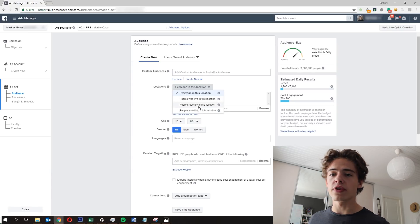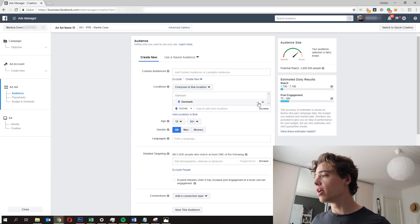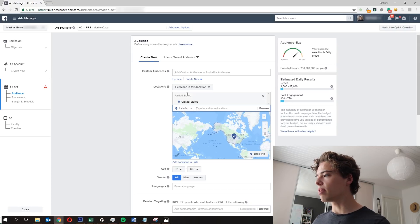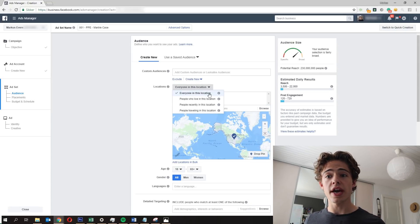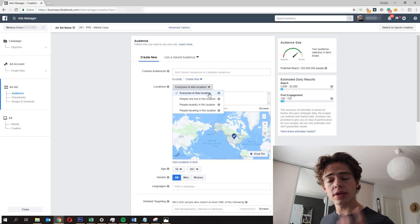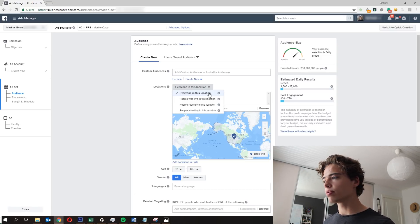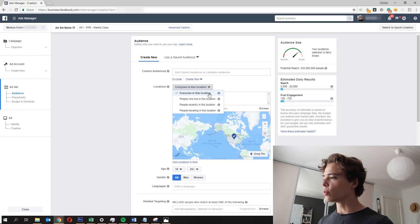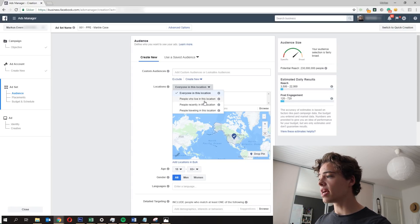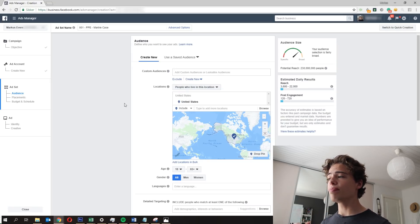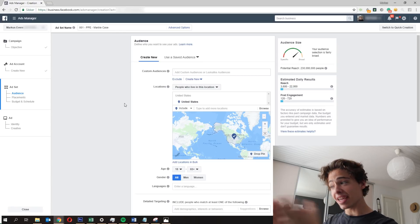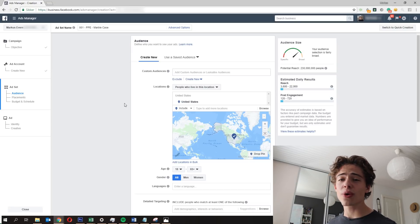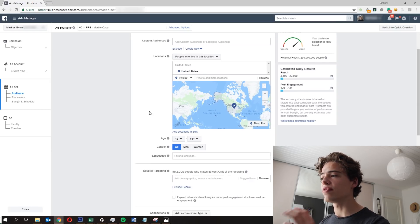Locations: there are different options. You can say 'everyone in this location' — for example, the United States. But right now it's summer holiday, so a lot of tourists are in any given country. If I say 'everyone in this location' it will show the ad to everyone physically in that country right now, including tourists. I don't want that. Instead I choose 'people who live in this location,' because that targets people who have an address in the United States even if they're on holiday elsewhere. It's a lot better.